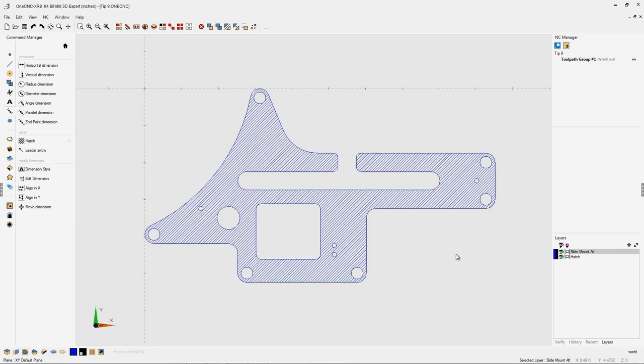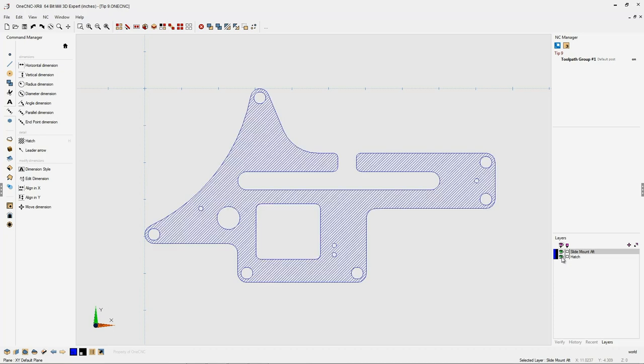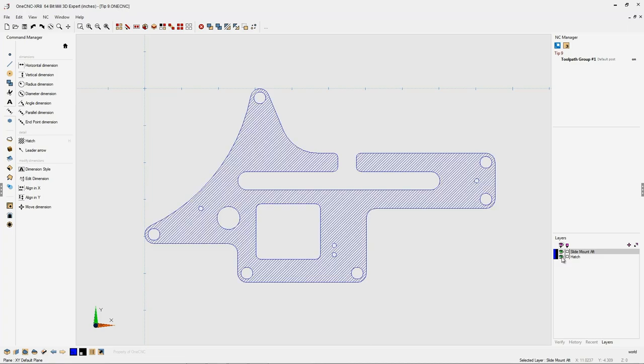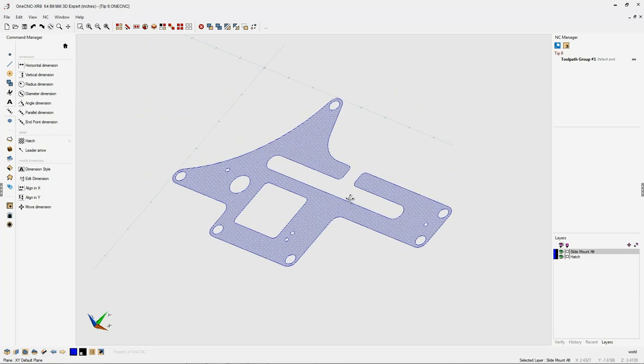And there we go. There's a brand new layer now called Hatch that we can turn on and off. This becomes really helpful when you're applying toolpath. But for everyday just working with CAD, look how nicely the hatch further defines the shape of the part.